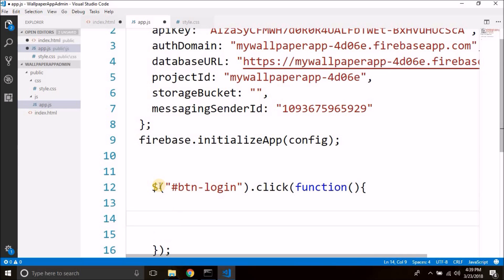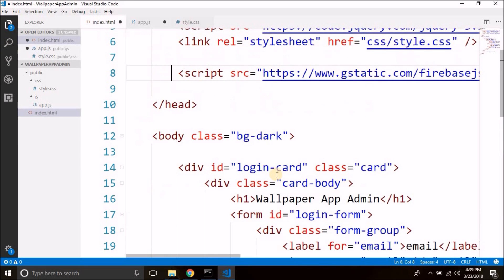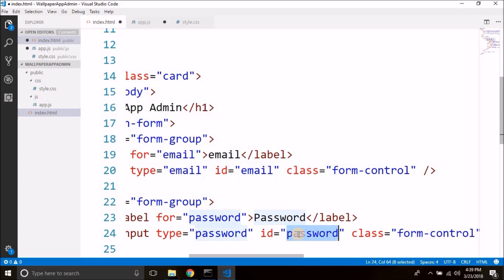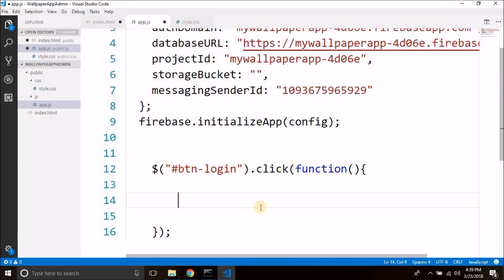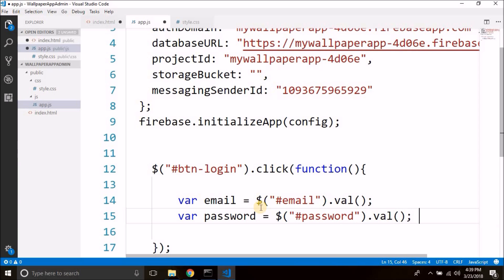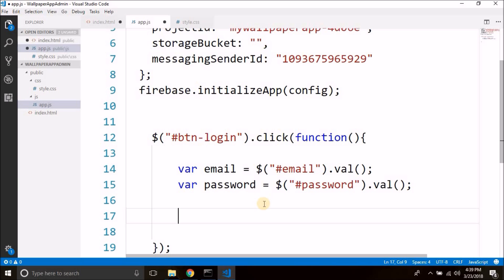The first thing is we need to get the entered email and password. We have given IDs to the input fields — id is 'email' and id is 'password'. So we can use these IDs to get the entered values. We will create a variable: var email = $('#email').val() and var password = $('#password').val().